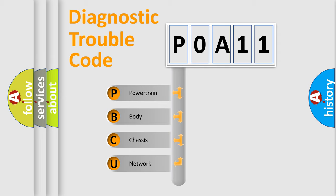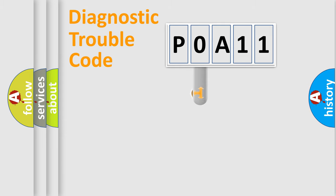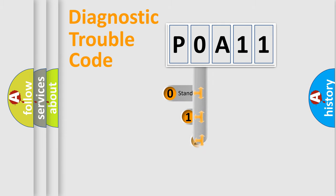We divide the electric system of automobiles into four basic units: Powertrain, Body, Chassis, and Network. This distribution is defined in the first character code.